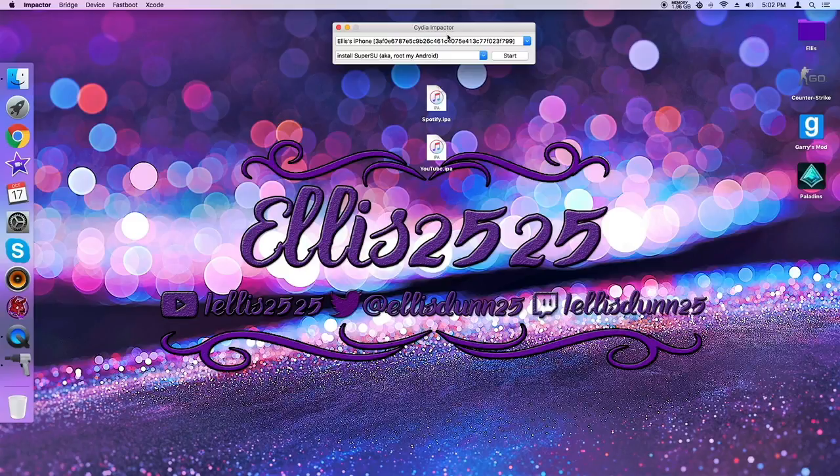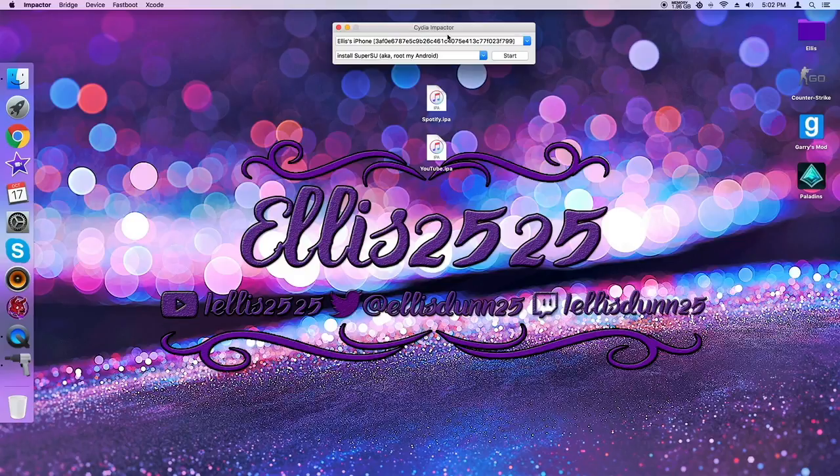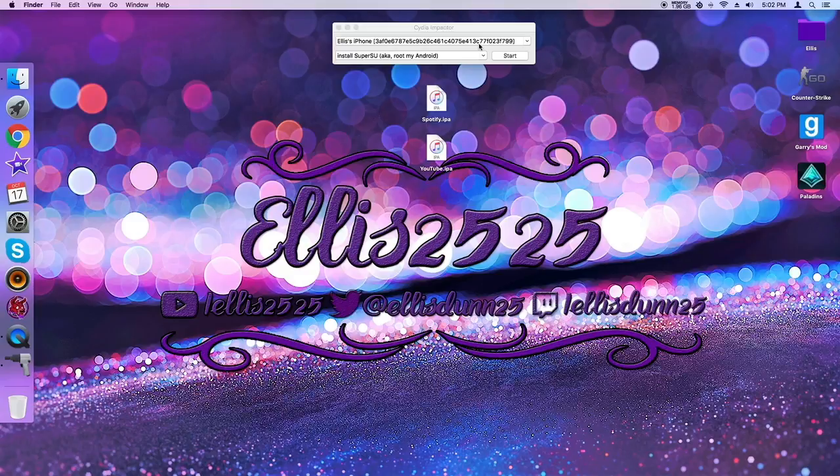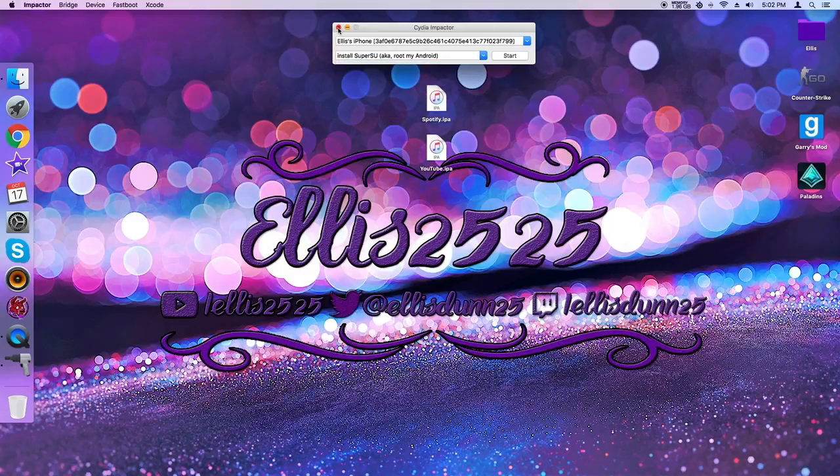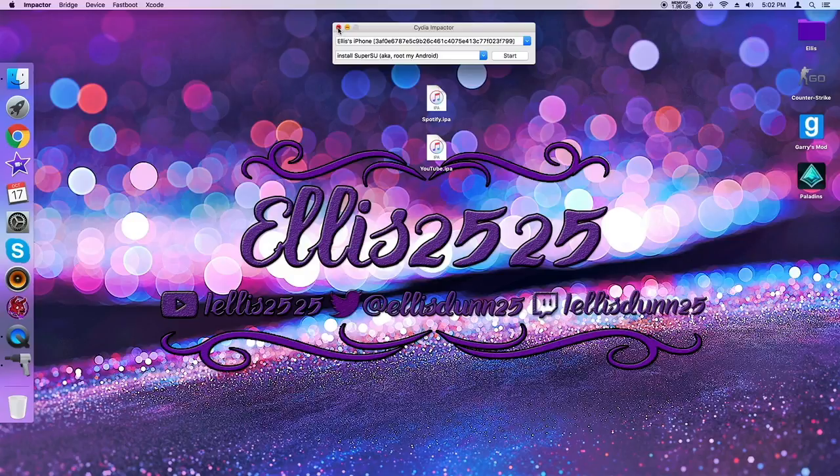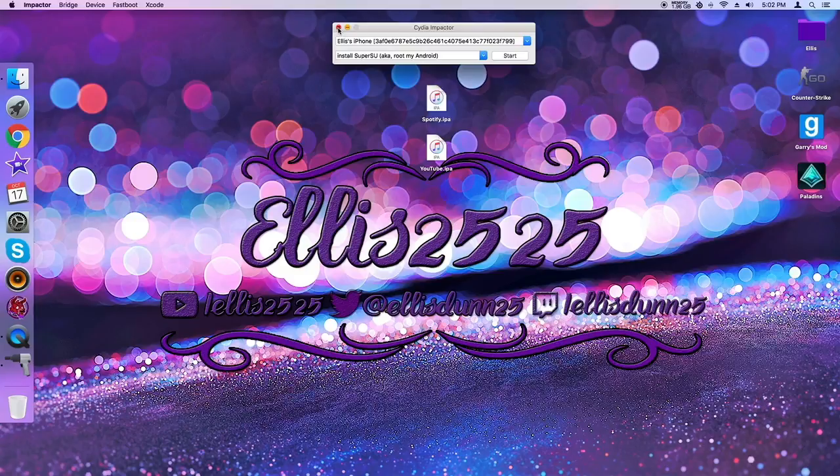Alright. So it should be finished now. Let me check my iPhone. Yep. Sure enough, there is a version. Okay. Now, if I wanted to, I could do the YouTube version. It's basically the same thing. But yeah, I hope you guys enjoyed. And if it is successful and it worked out for you, be sure to hit that like button and subscribe for more videos in the future. But yeah, other than that, I'll see you guys in the next video. Peace.